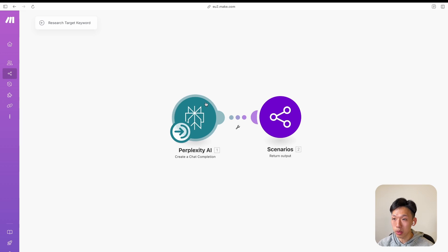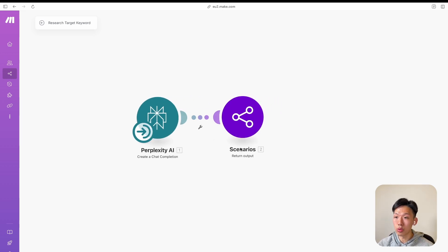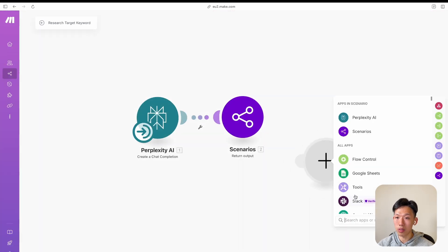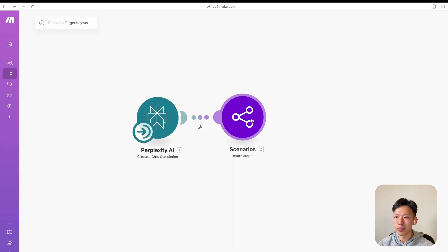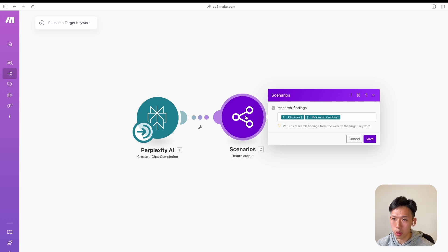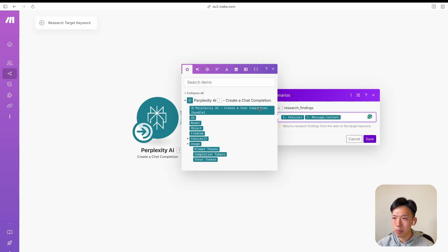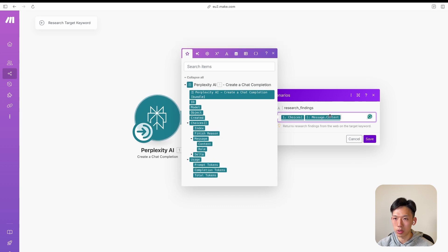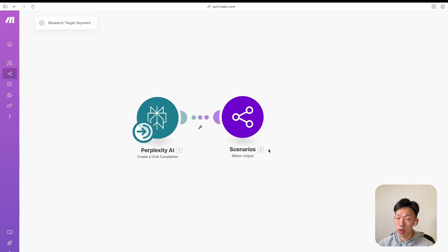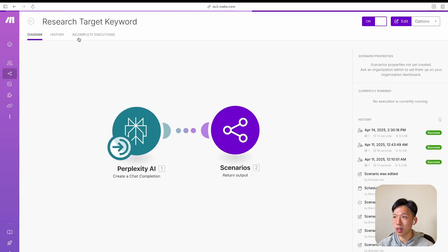That's a small roadblock but easily overcome. Once the Perplexity module outputs its content, you capture it through the Scenarios module — you map it to the output of the Perplexity module, which is under 'choices > message > content.' That's it — Tool 1 is complete, you can exit out of it.